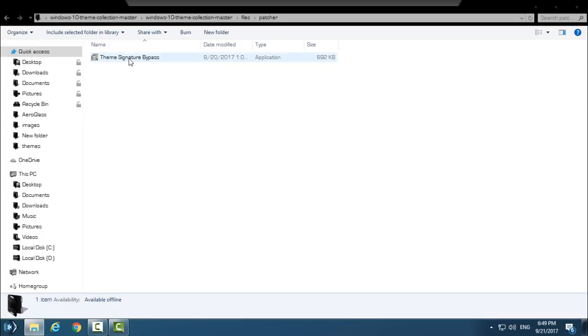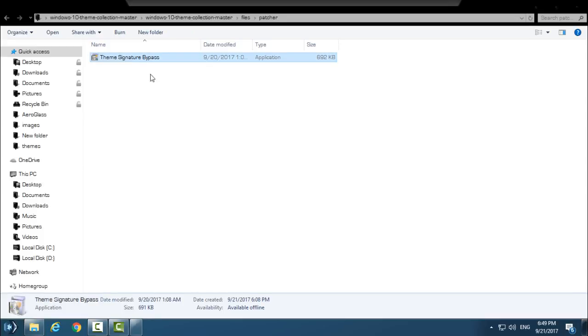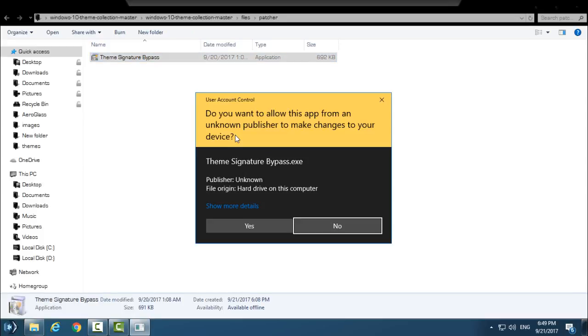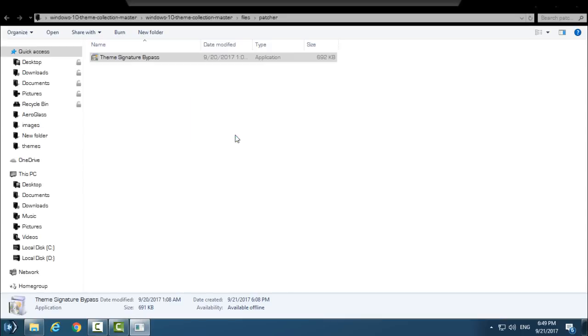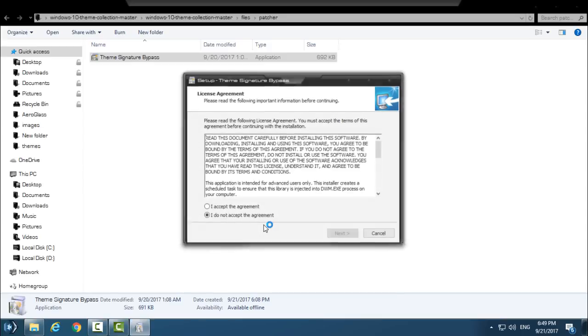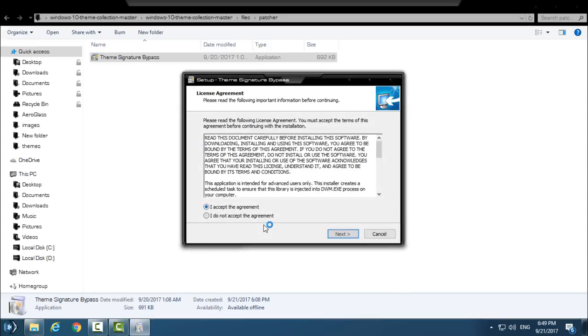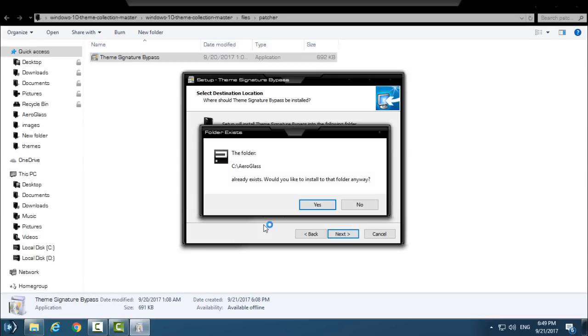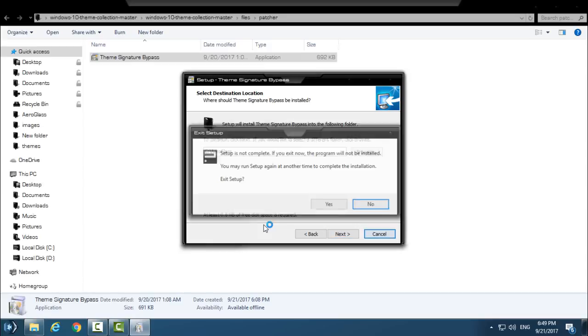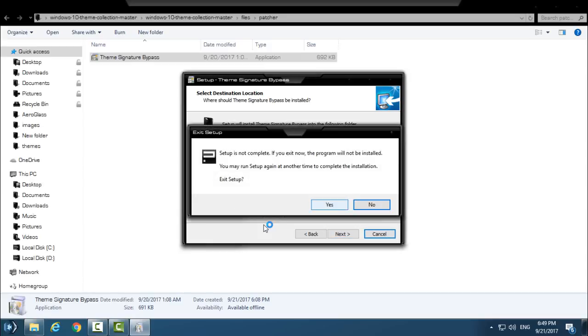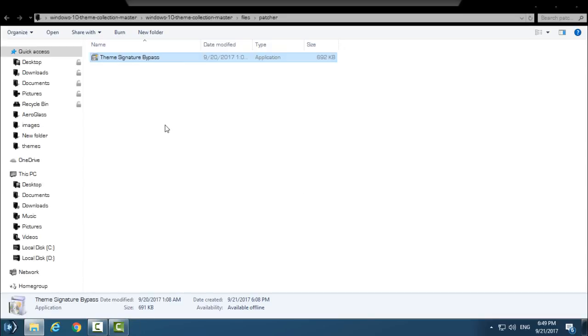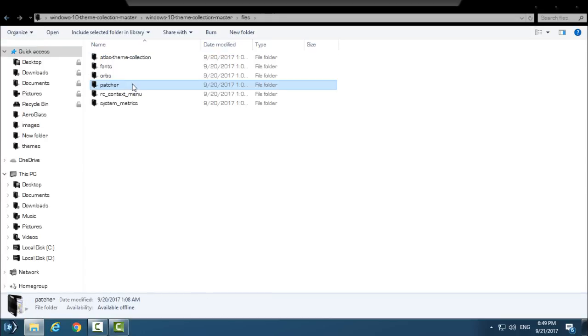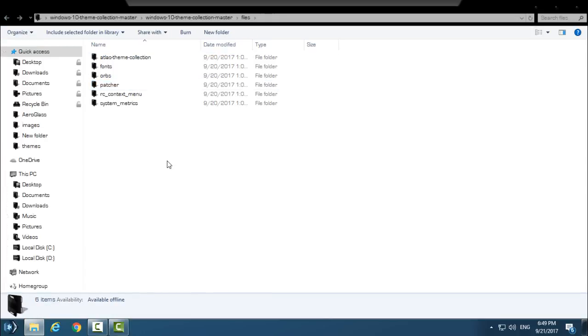Then we have Patch. This is really important to do. If you want to have many themes on your computer, install Theme Signature Bypass. Click Yes, then just click I Accept. Do not change the location, go Next, and then just install this Theme Signature Bypass. I have already installed it. This is a really cool patch if you want to have a lot of custom themes on your computer.